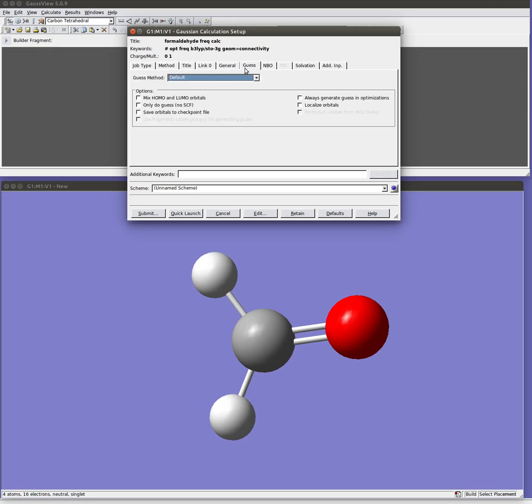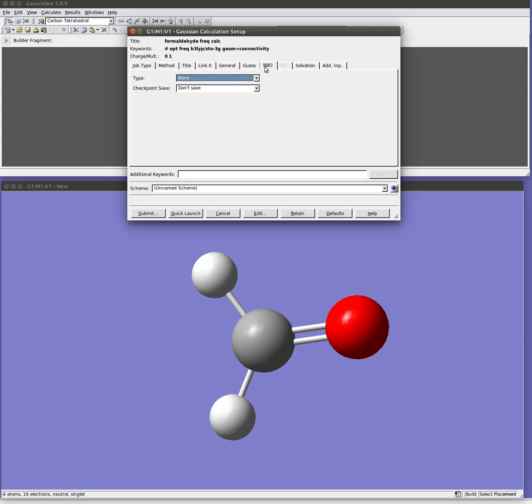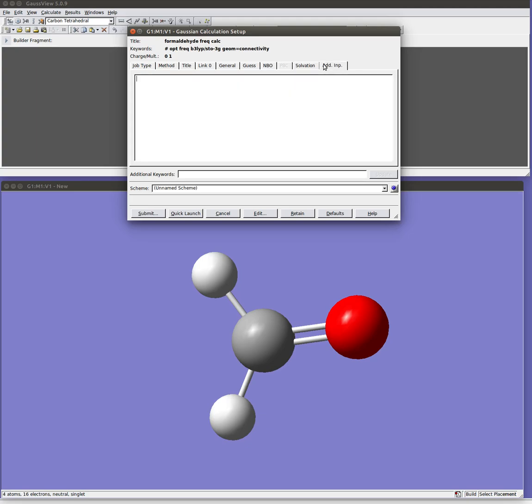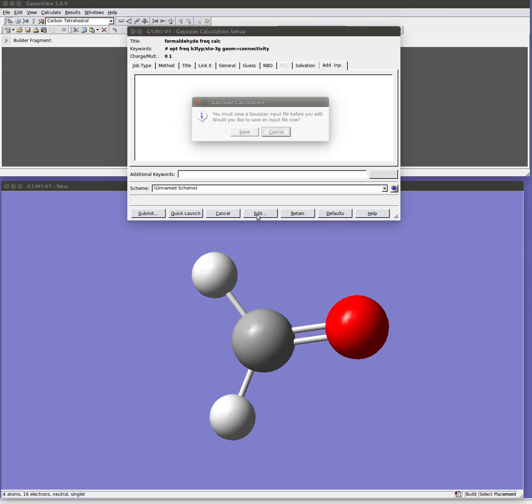The initial guess can be important sometimes. This is the initial guess wave function, but again, we don't really need to worry about it now. There's NBO, which are natural bond orbitals, which is an analysis technique. Solvation models, in case you want to do some sort of implicit solvent modeling. And you can just create freeform input here or here. Now if you want to see the actual input file it's created, or you want to edit it manually, you can come down here to this edit button. It's going to ask you to save it first.